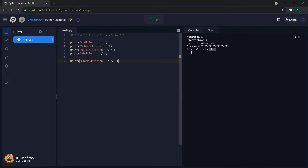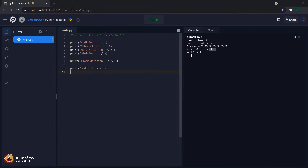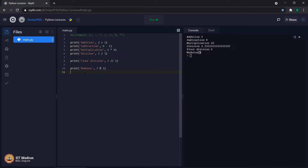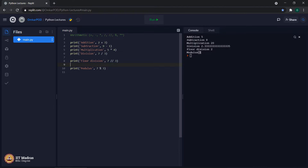The next operator is called the modulus operator. This operator is also related to division, but it is different from division or floor division. It is represented using the percent symbol. For 7 modulo 3, the output is 1, because whenever we divide 7 by 3, the remainder is 1. So modulus provides the remainder after the division.